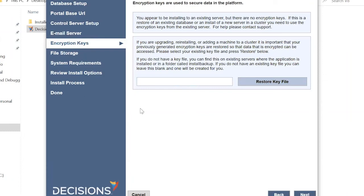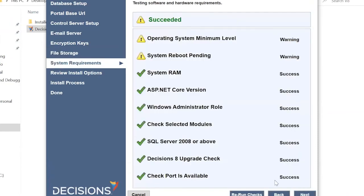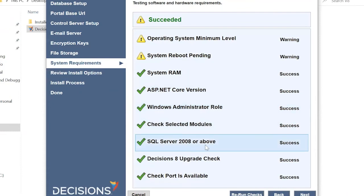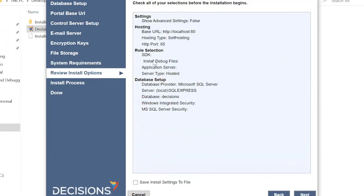Encryption keys are not required, so we can skip those. The file storage path is where all installation files are stored — by default it is under Program Files\Decisions\File Storage. We can change the location path, but I'll keep it as is. Click Next. The installer then shows all system requirements — .NET Core version, Windows administration, SQL Server, and port availability — all are satisfied. Click Next to review the installation options.